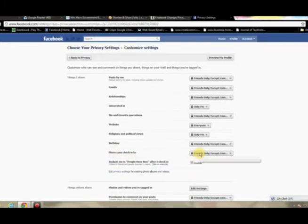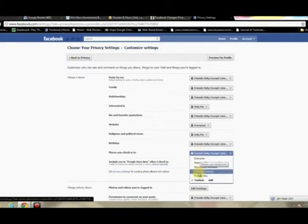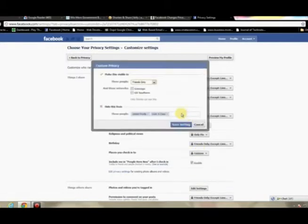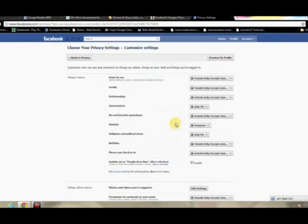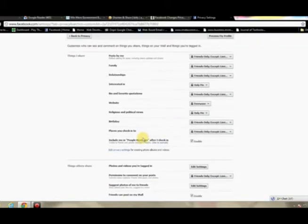The same goes for any places you check into. So maybe you frequent a bar and you don't want people to see it. You'll want to change that setting as well. So again, you select the drop-down at the right, hit Custom, type in the group that you created, and hit Save Settings. Now they won't be able to see specifically where you checked in.